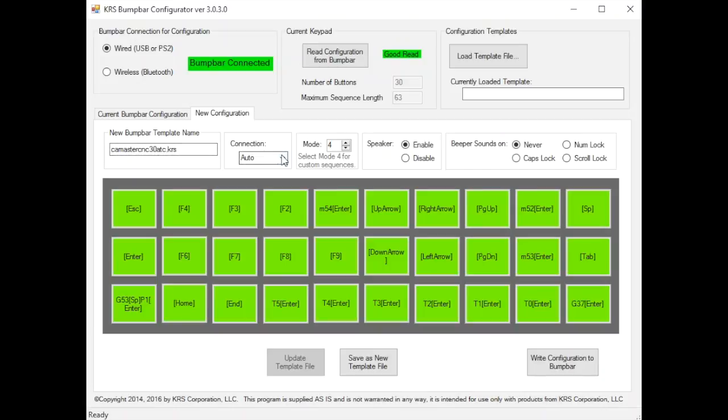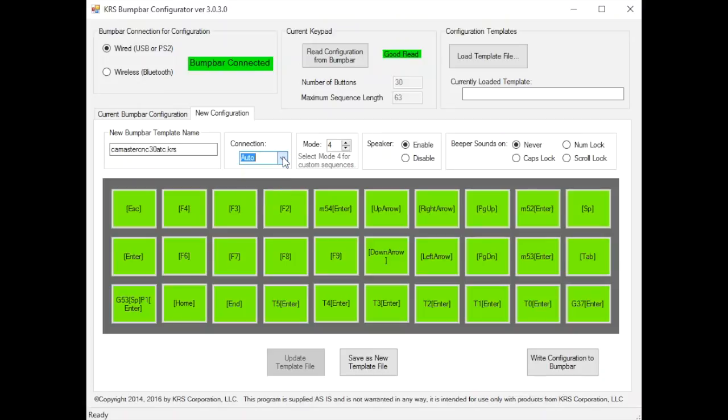You select the type of connection, whether it's auto, PS2, USB or Bluetooth.